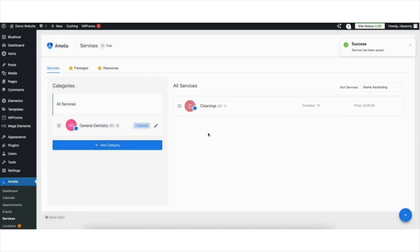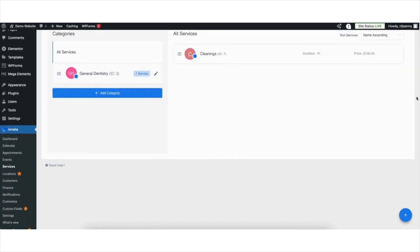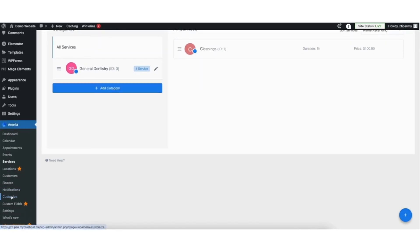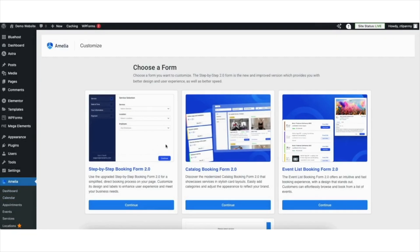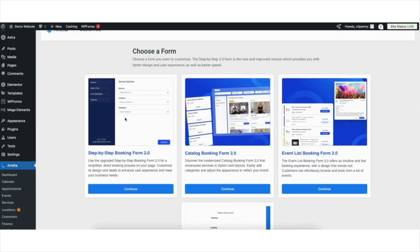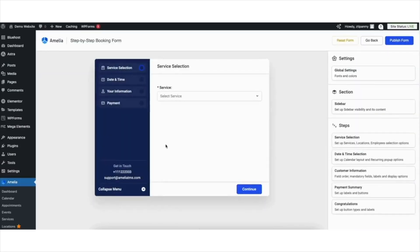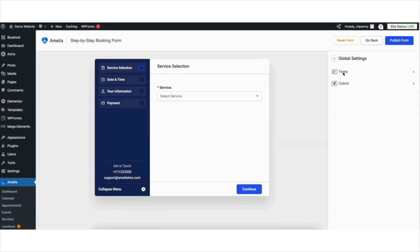Next, let's go over how to customize the form. Under Amelia, click Customize in the left side menu. You'll now be able to choose a form you'd like to use. You'll see Booking Form 2.0, Catalog Booking Form 2.0, and Event List Booking Form 2.0. I'll select the Step-by-Step Booking Form 2.0. Here's an example of the form that will show. If you click Global Settings, this is where you can change the font and colors used.